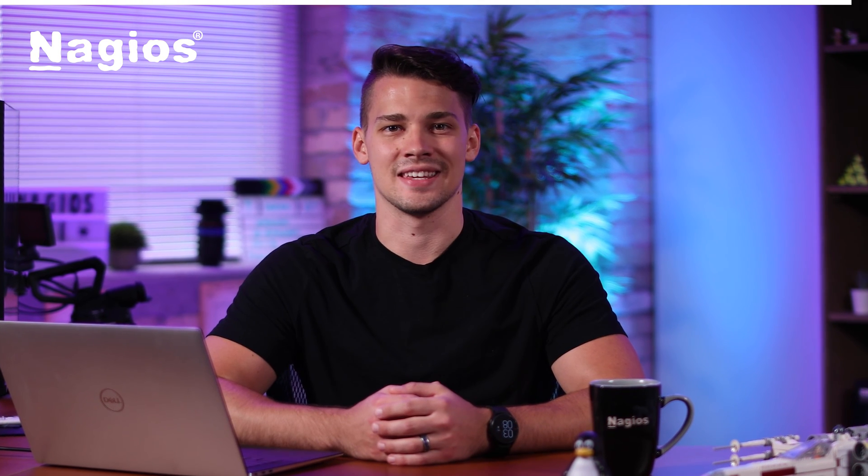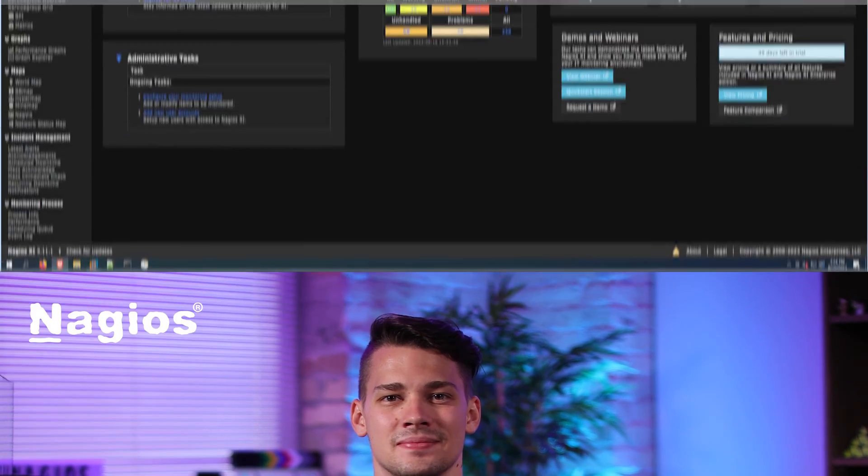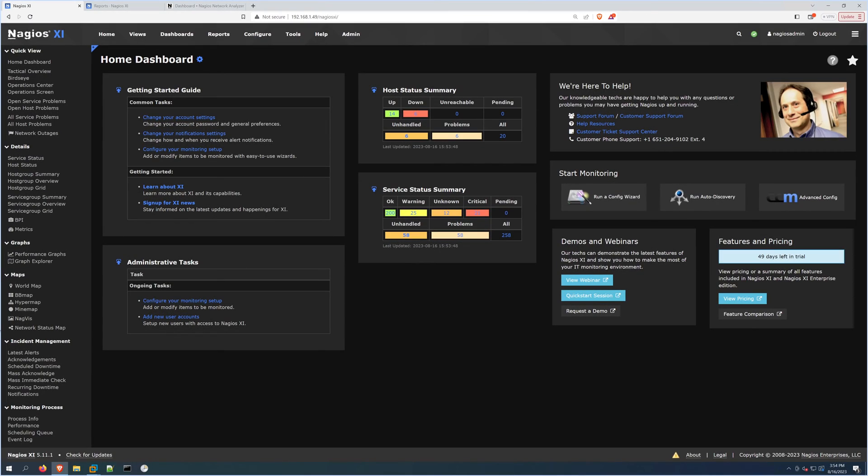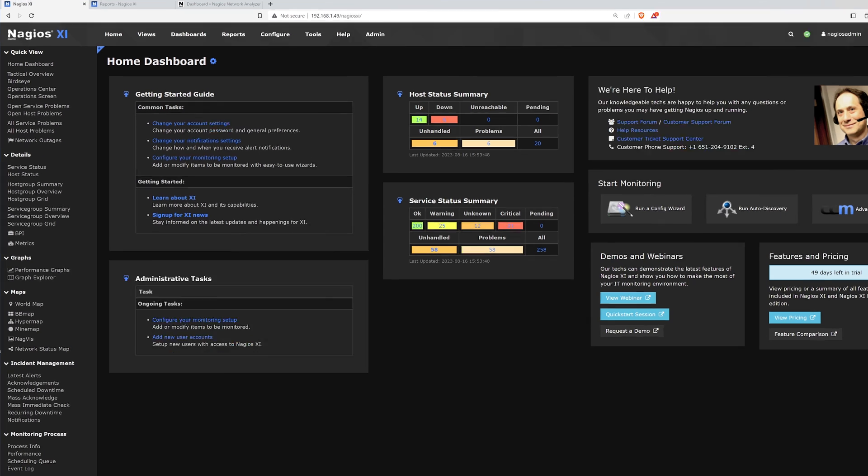Looking at the admin page might be a little daunting at first, but I'm here to help you break down each tab and hopefully help you utilize Nagios XI to its full potential. With that, let's get started.